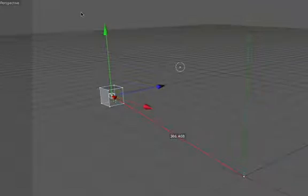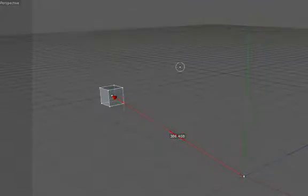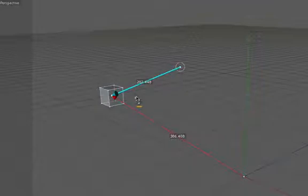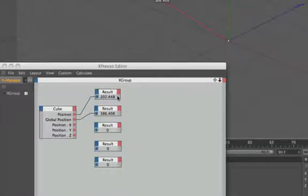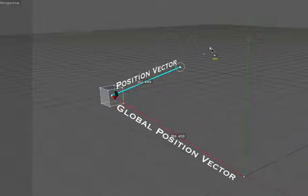And we can illustrate that if we bring in another measure and construct. And there it is. So we've got 202.448, which is exactly what we've got in the result node. So now you can see that this is the vector value we're returning here. That's the point of reference.